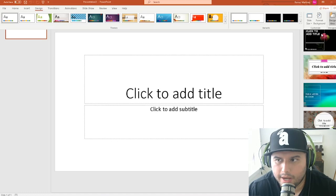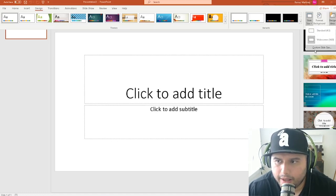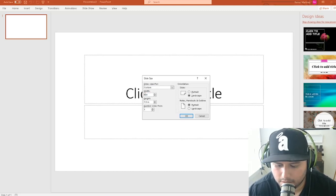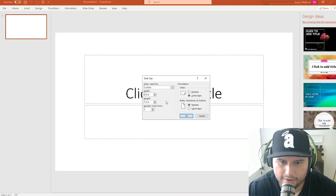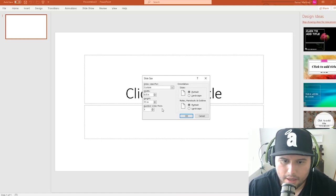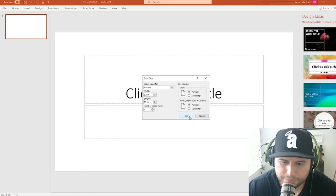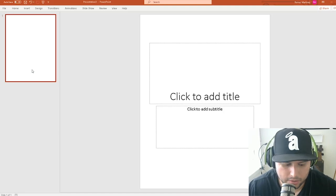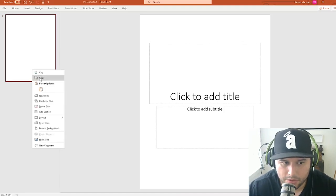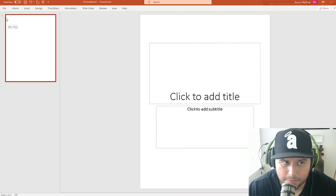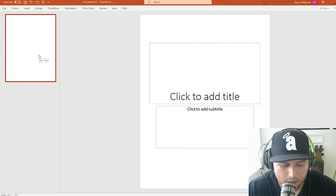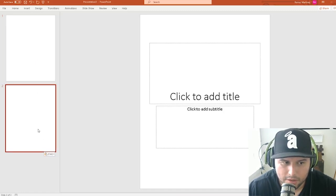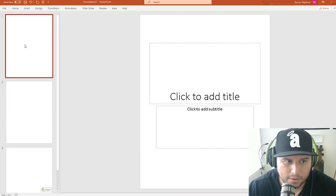In PowerPoint, go to Design, then Slide Size, then Custom Slide Size. Enter 8.5 by 11 inches — matching the size we researched — press OK, then choose Ensure Fit. This sets up your interior template.